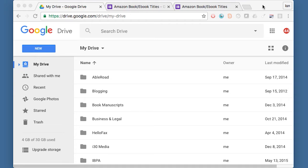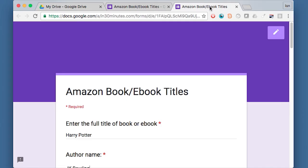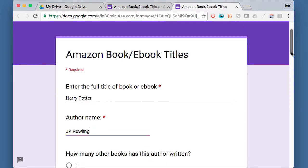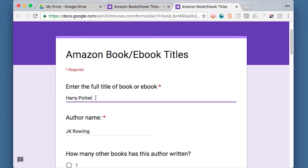If you're wondering what an online form is, basically it's like a survey form or a web page with fields that you can enter information into. For instance, here's a form that I created that asks about certain types of books you might find on Amazon. So you could fill in the title of the book, author of the book...